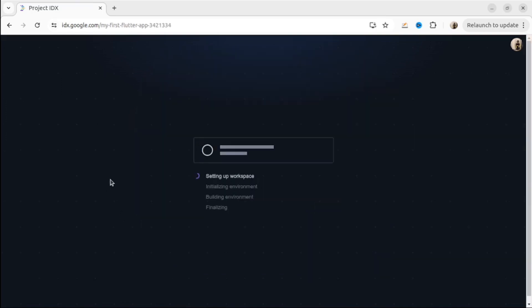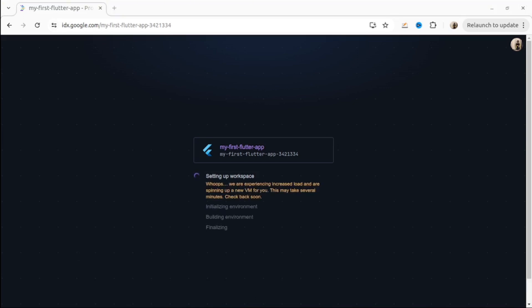It could take some time to set up the workspace, so you have to be patient. Just wait a bit. If you see this warning, please don't worry. It will just take a bit longer.